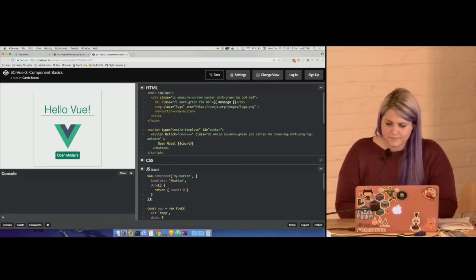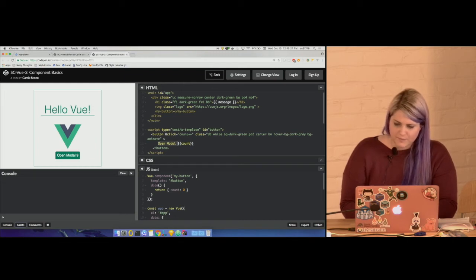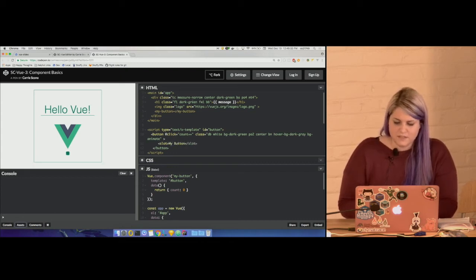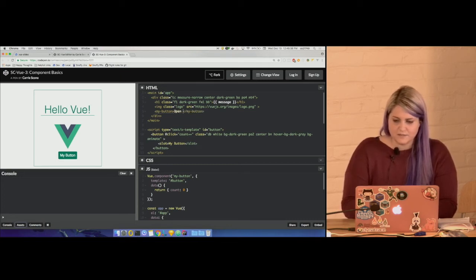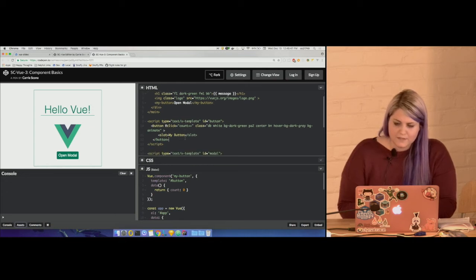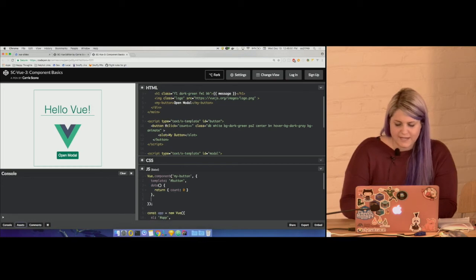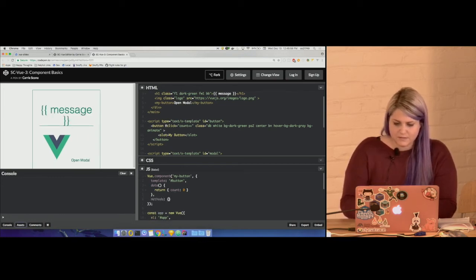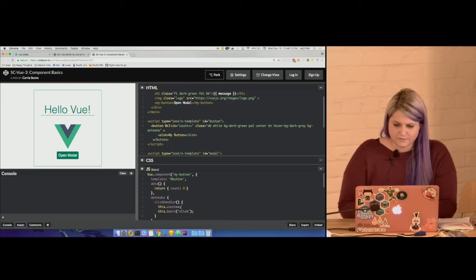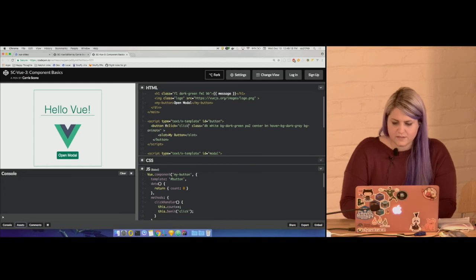Chances are we won't always want our button to say 'open modal', so we can add slots — which are part of the web component spec. We can set a default, but if we put something between our `<my-button>` tags like 'open modal' it should swap that in. We also don't want the button to control what it clicks, so let's add a `clickHandler` method. We'll use this to increment the count and also emit an event to tell the parent that we've been clicked — using `this.$emit`.